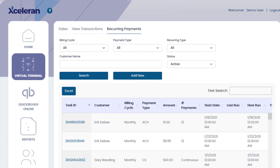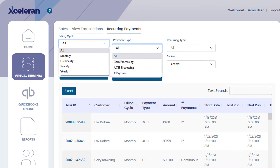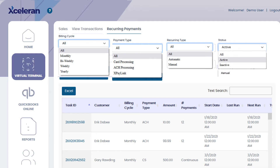When setting up and searching recurring transactions, there are four differentiators: billing cycle, payment type, recurring type, and status. Recurring type differentiates between a payment that will run automatically based upon the billing cycle and those that will be chosen randomly — manual, commonly called a card on file. If you select automatic, you will also select a billing cycle, a start date, and an amount to be charged. You can use these filters to look for transactions and export them to Excel, and you can also make any transaction inactive at any time.